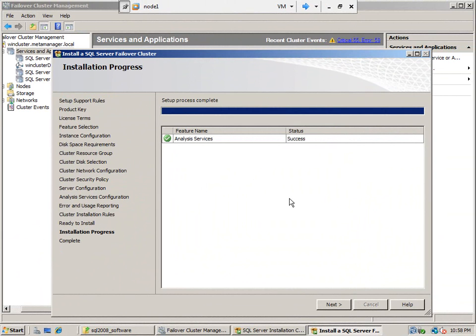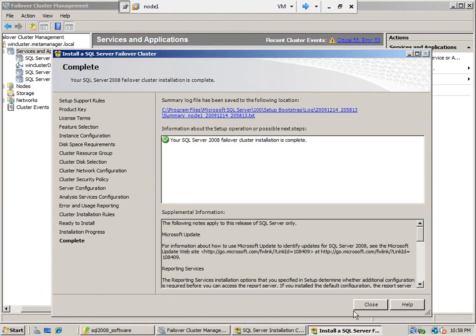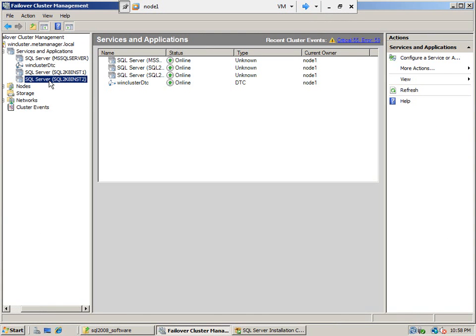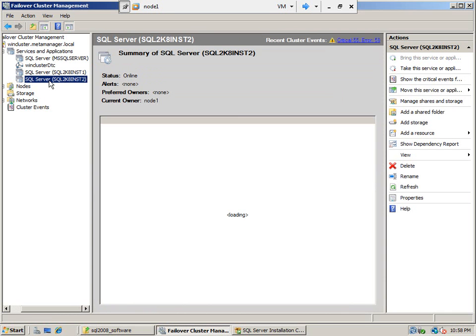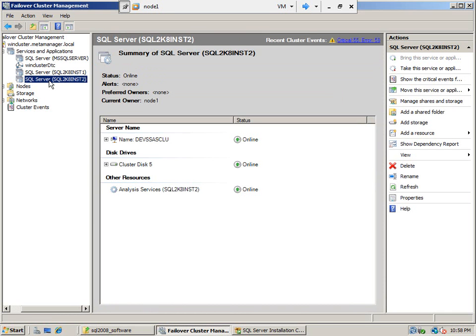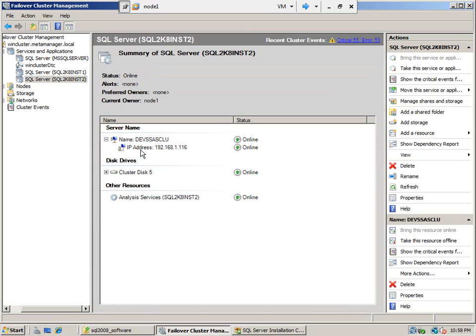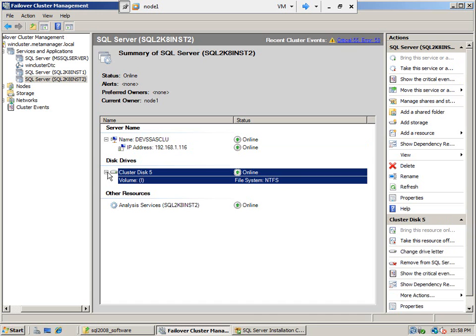Okay, we installed SSAS on node 1. The installation went successfully. Now you can see the SSAS cluster here, this is the SSAS network name and the IP address that we have given.